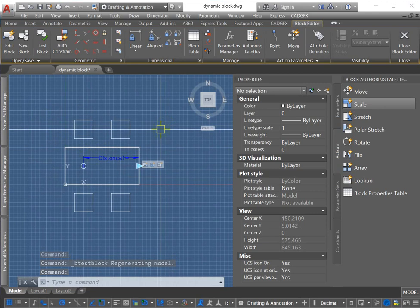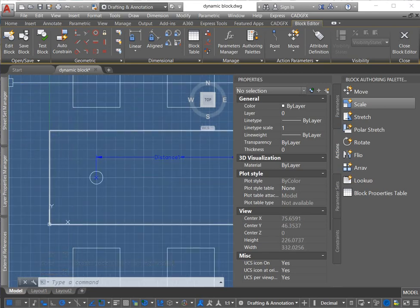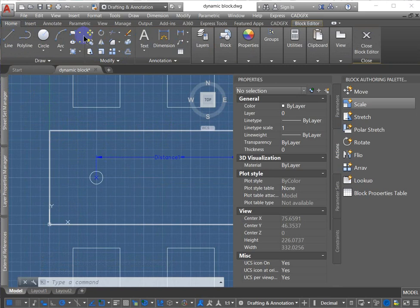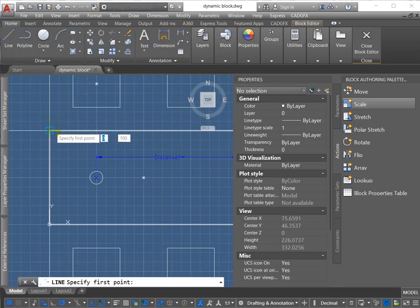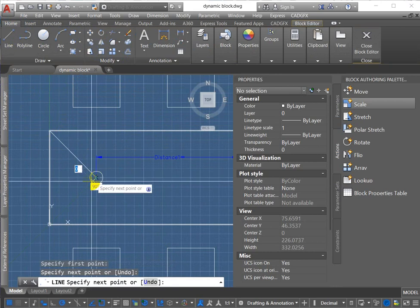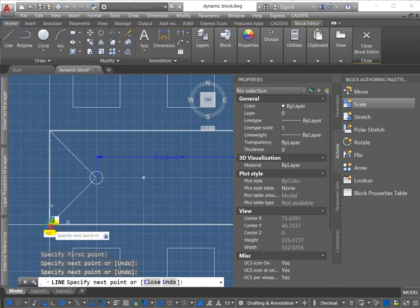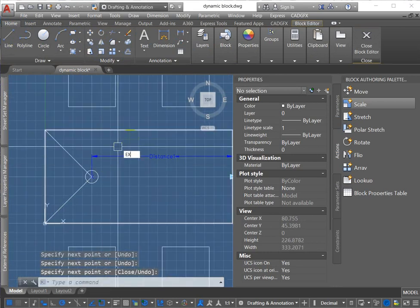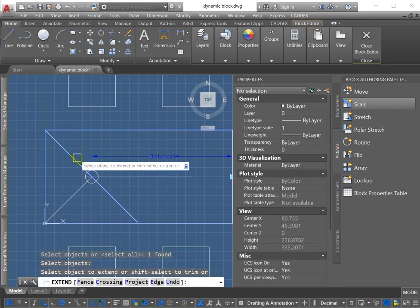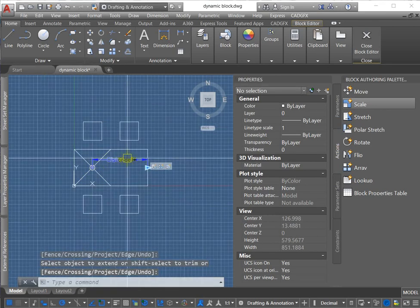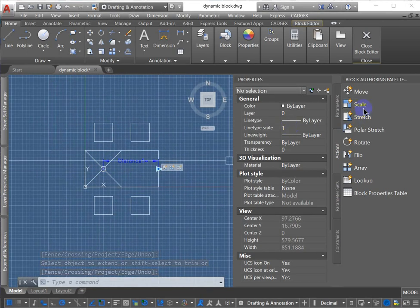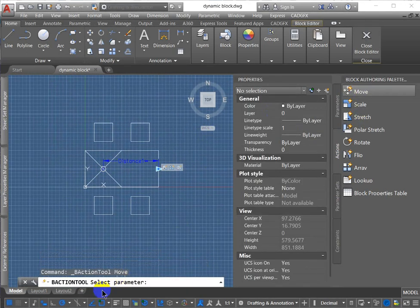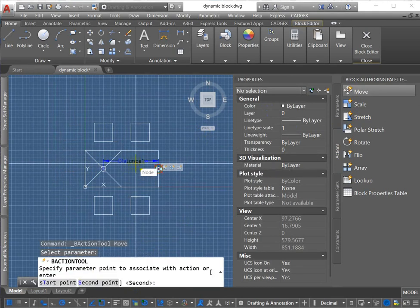All right. So I'm going to add one more action. Just drawing a big X. And I've decided I'm going to use the move action. Again, asking which parameter I want to use. I will select this parameter. Same parameter.